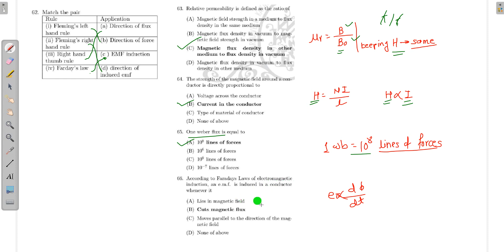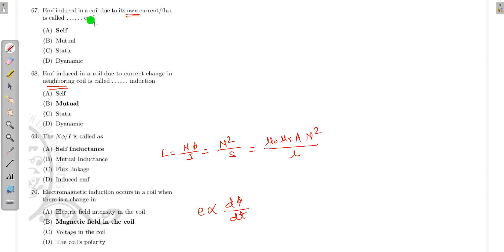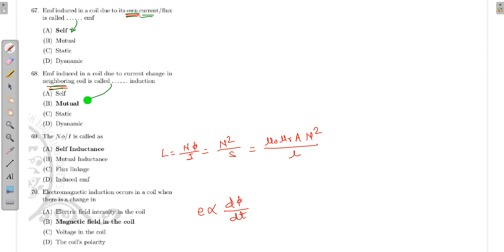According to Faraday's law of electromagnetic induction, EMF is induced only when there is a change in magnetic flux — that is, when dφ/dt is non-zero. The EMF induced in a coil due to its own current or its own flux is called self-induced EMF.